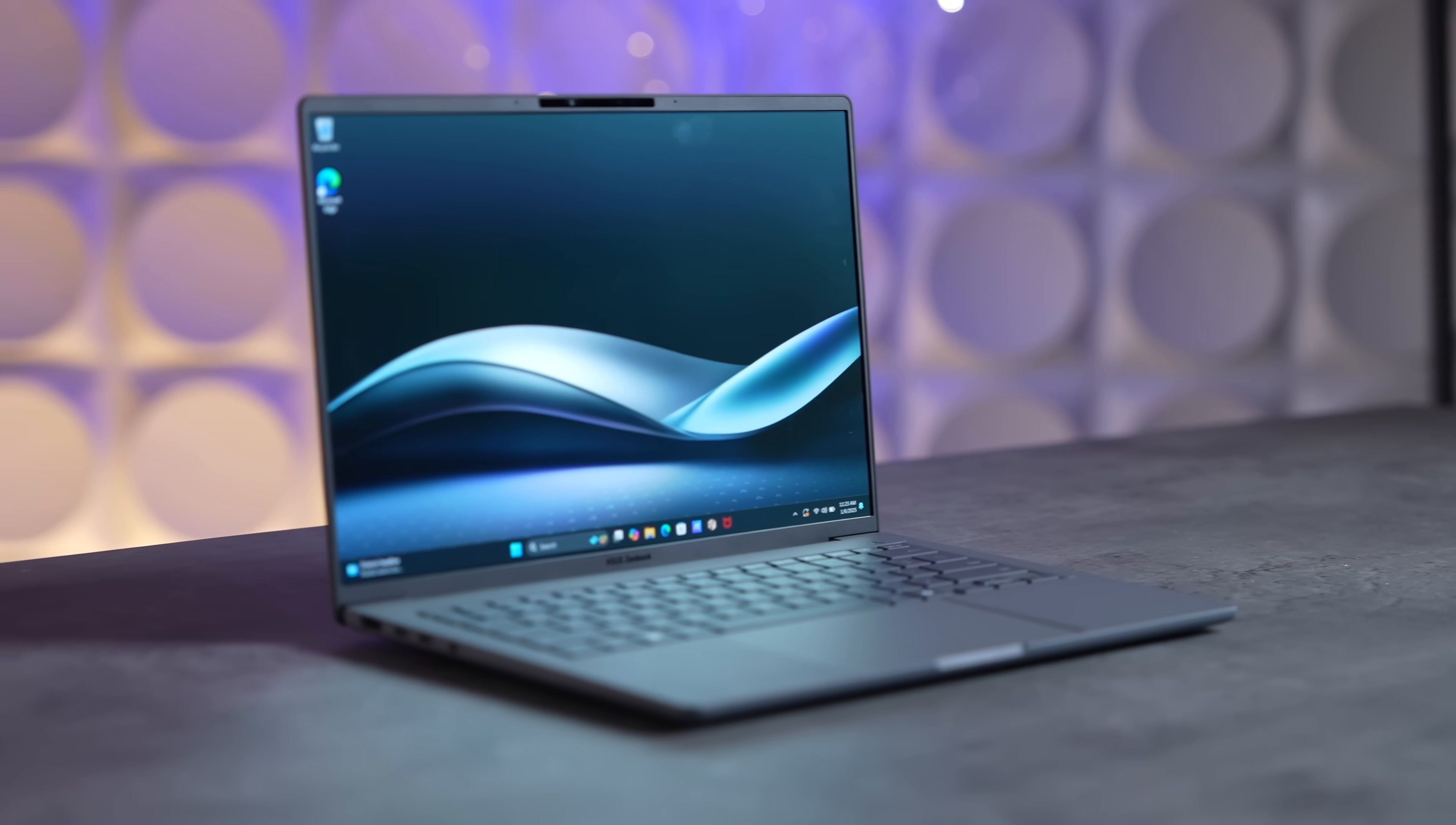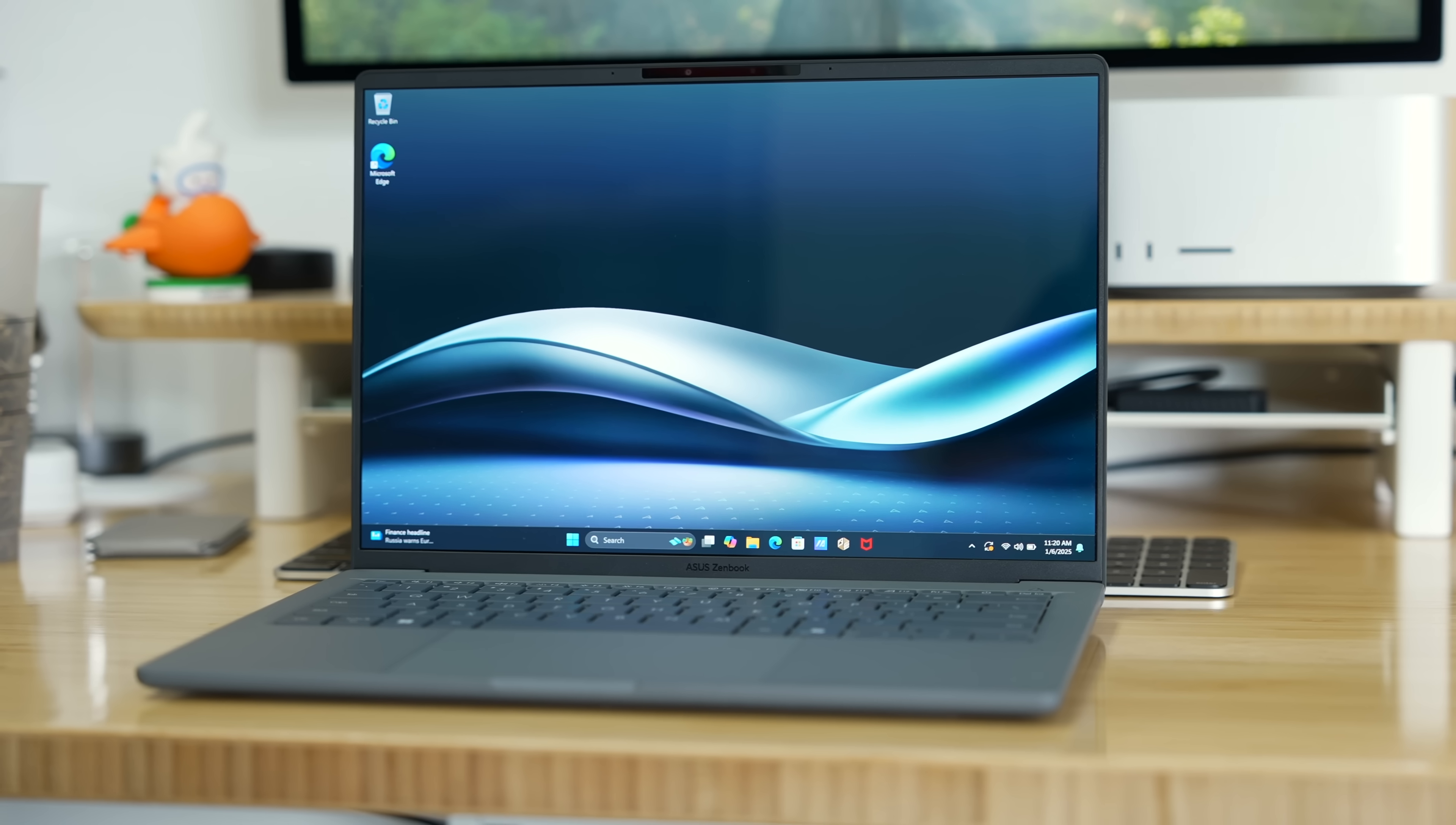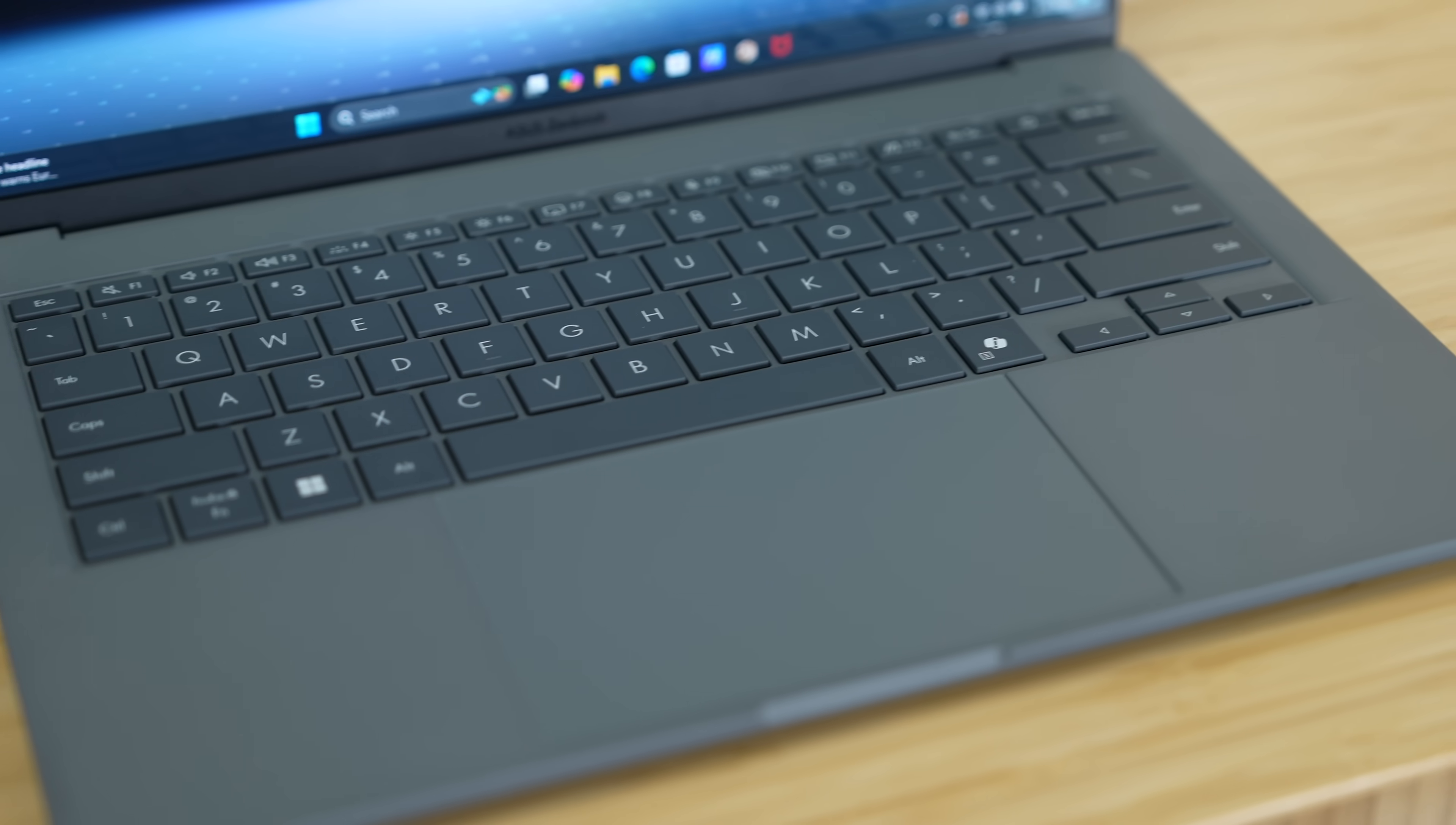This one right here is in the Iceland Gray finish, but they also have a sort of beige color that looks really nice. In terms of the overall design and feature set for the price, this is an awesome value, especially if you consider the super lightweight and thin design with great build quality.